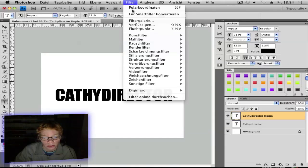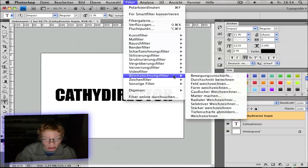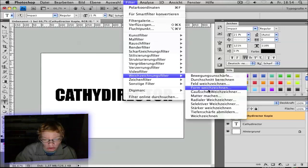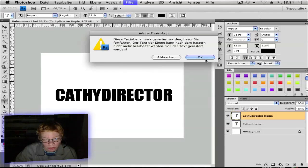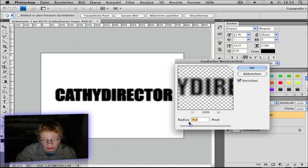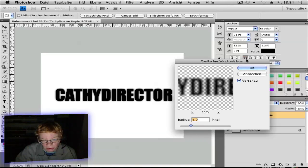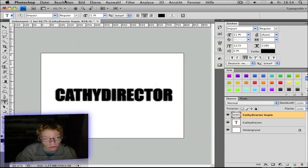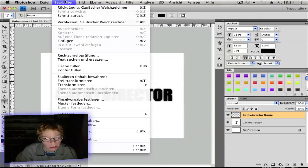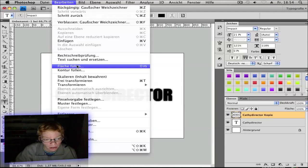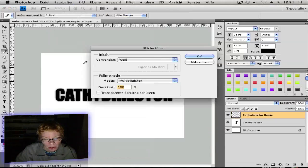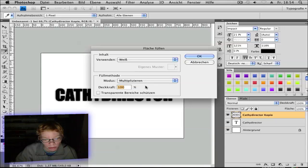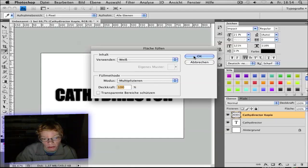Then go to Filter, Blur, Gaussian Blur, rasterize yes, and Radius to 4 pixels. Okay. Then go to Edit and Fill. Leave white and multiply 100 opacity. And okay.